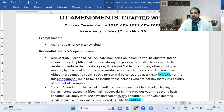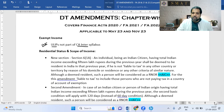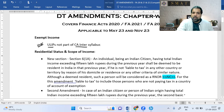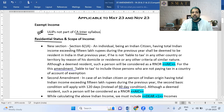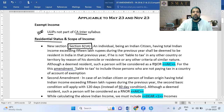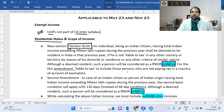One important note: wherever ULIPs (Unit Linked Insurance Plans) appear in the CA Inter portion, please remove them — don't get confused with any discussion around ULIPs. In residential status, there are two amendments. The first is called deemed residence under Section 6(1A), and the second is another amendment — my shortcut for both is AIC.